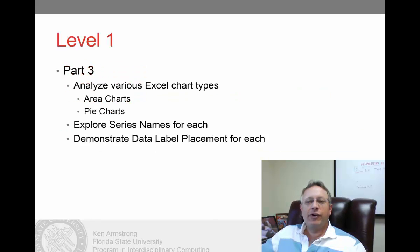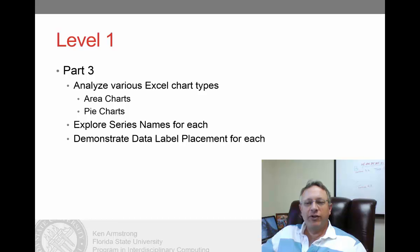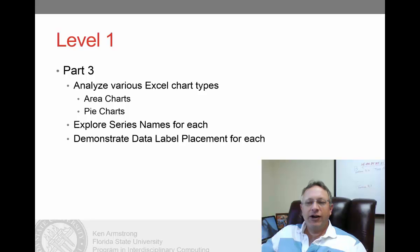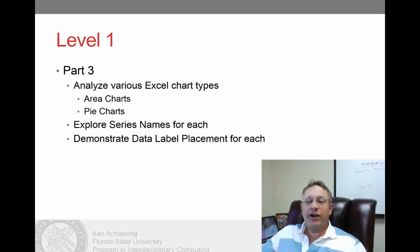In the third video of Level 1, we'll continue to analyze the various chart types available to us. More specifically, we'll work with the area charts and pie charts. Additionally, we'll demonstrate how to create and edit series names, as well as how to use data labels on these two types of charts.